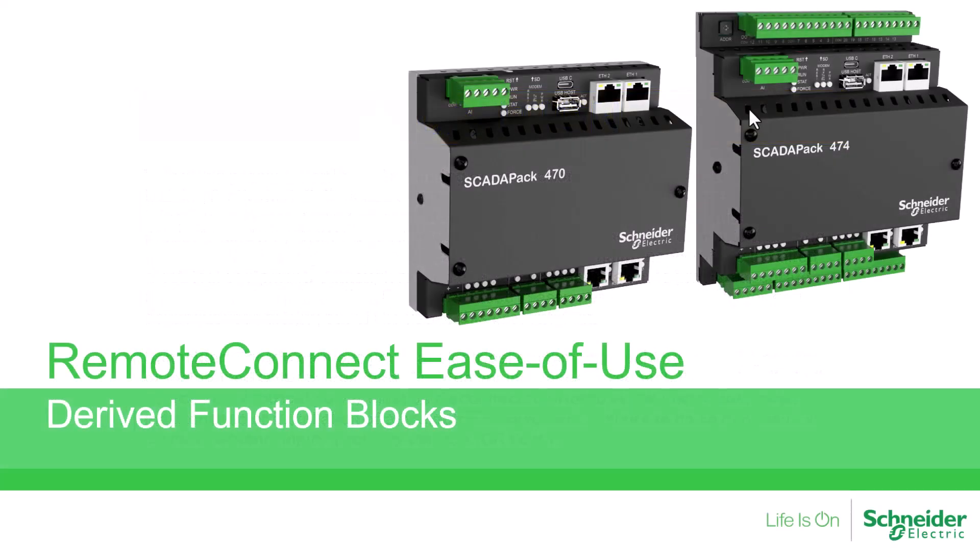In this video, we will explore how logic can be easily reused multiple times in Remote Connect for the SCADAPack X70 Smart RTU through the use of derived function blocks.